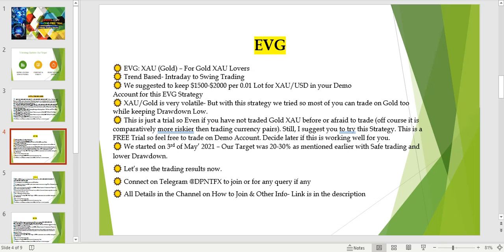We started this on the 3rd of May along with all other strategies. Our target for gold is 20 to 30 percent ROI per month with safe trading and lower drawdown. Profitability could be lower or higher, but the most important thing is the safety of your account balance — we trade safe and keep the drawdown as low as possible.